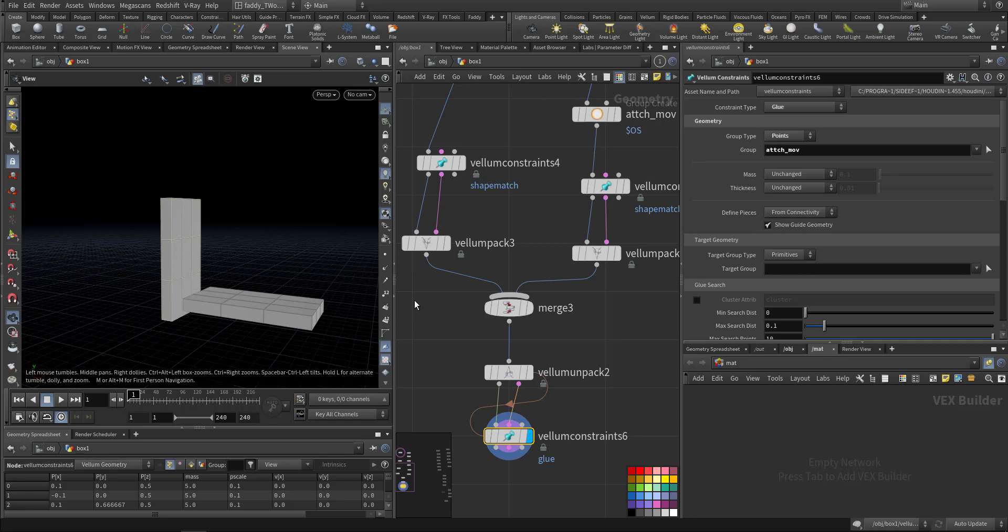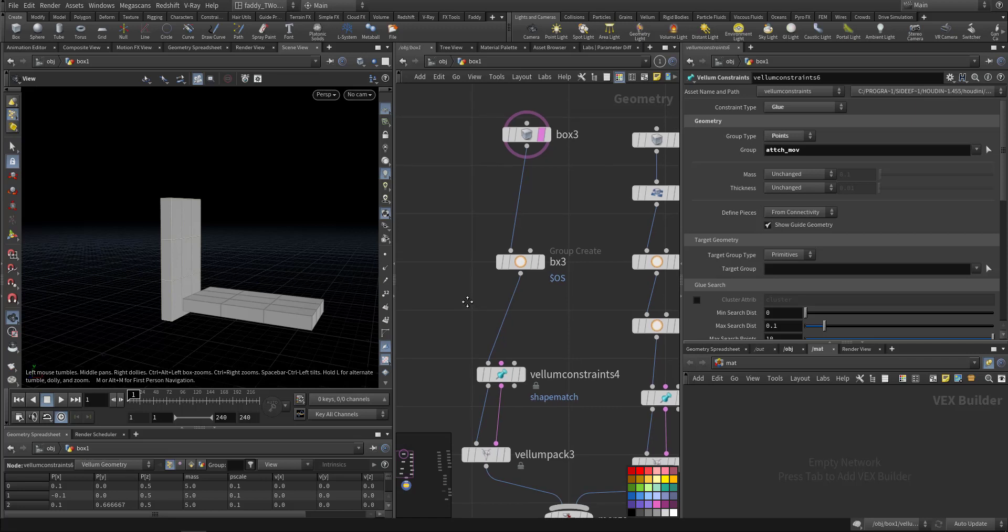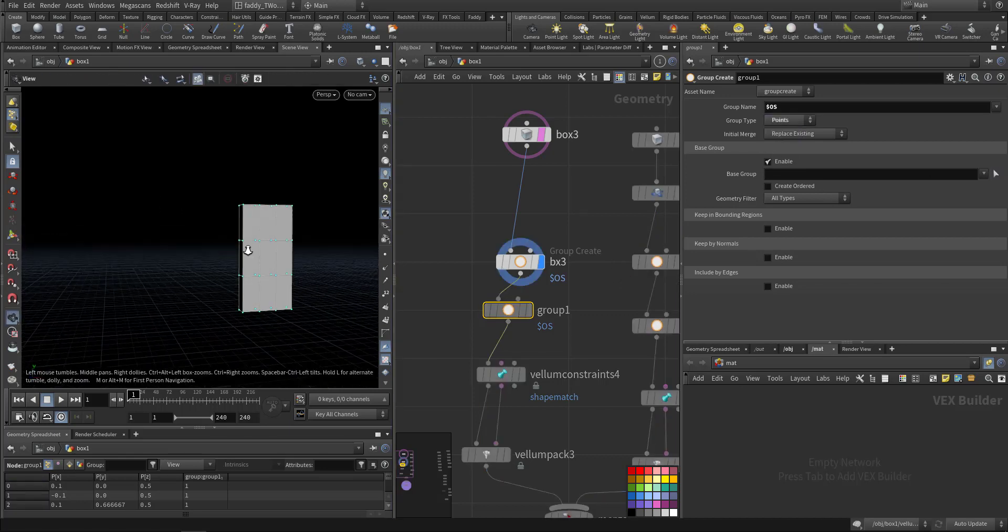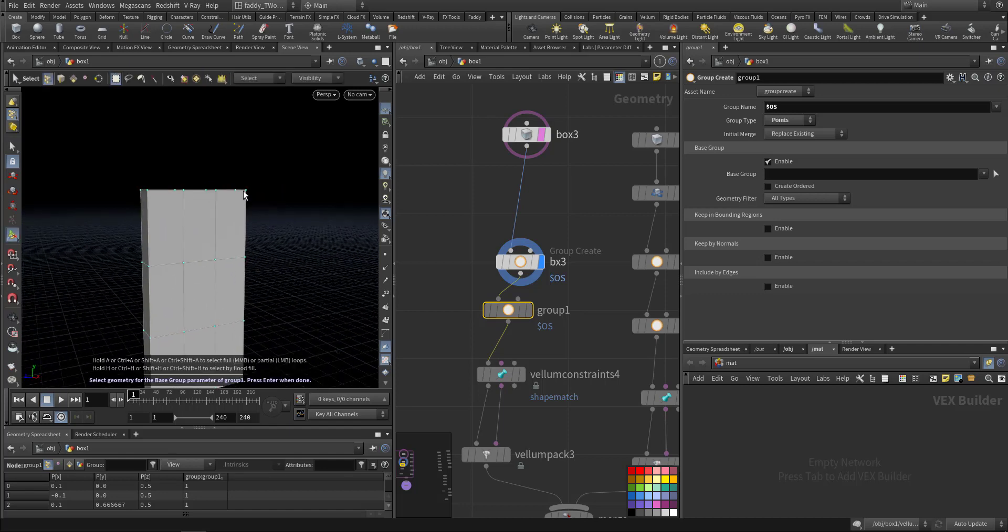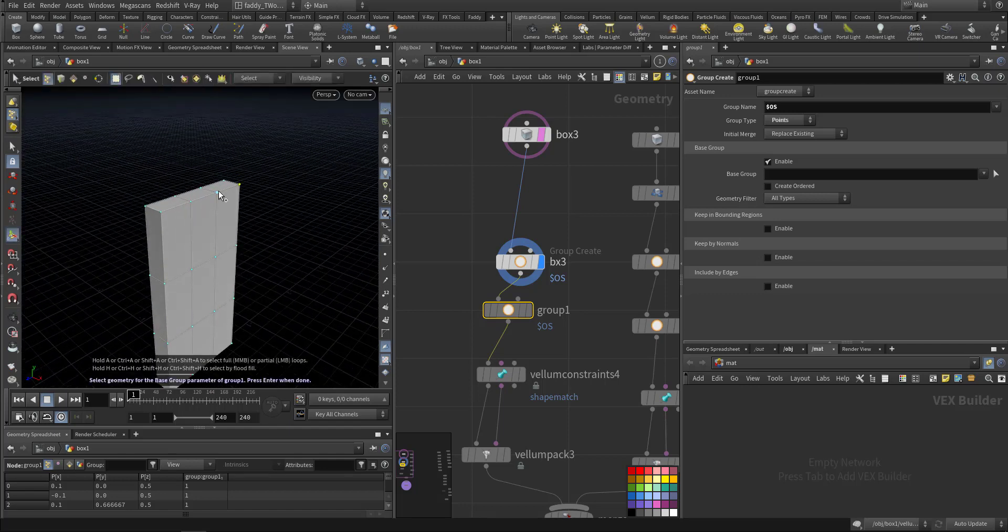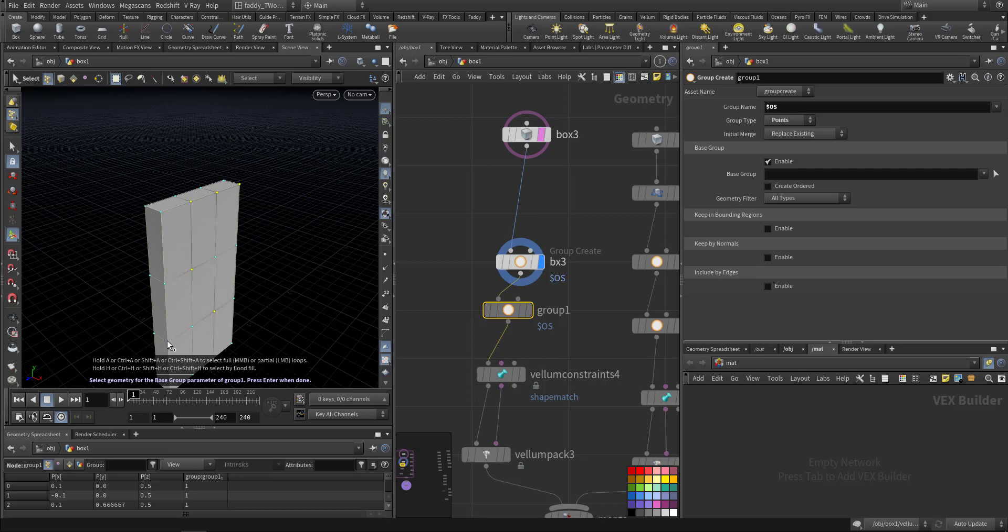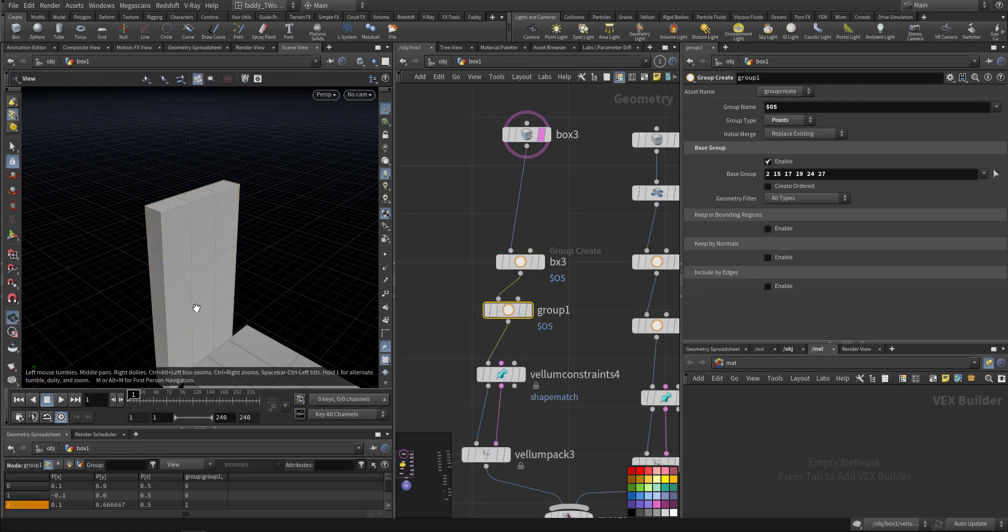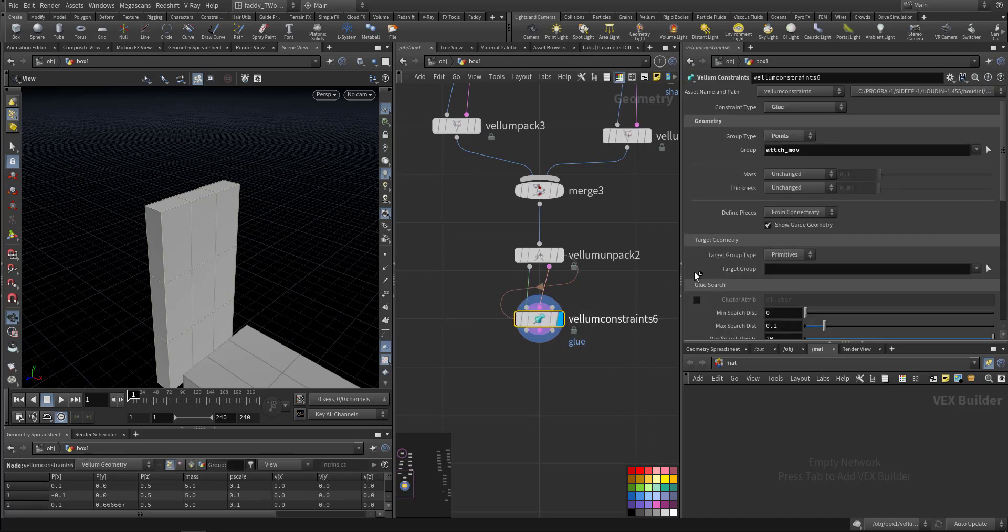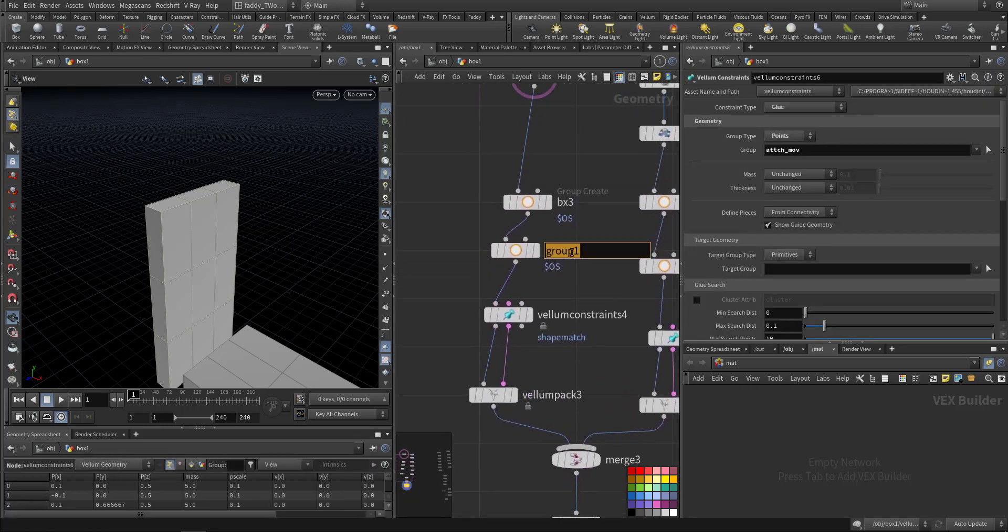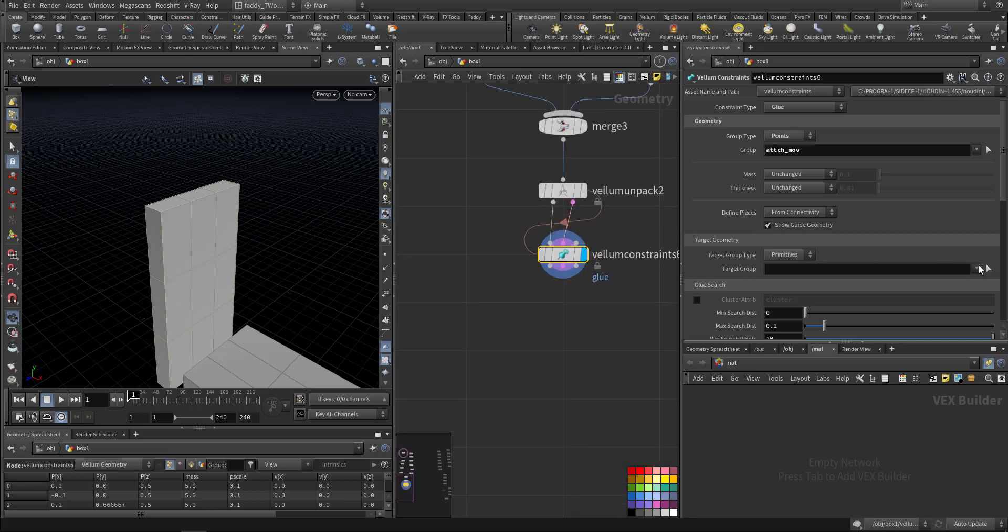First one attach move, so these are the move, the points that we choose here. This one primitive see. So we'll create another group here. Let's go about something counter G and this one will be on points. Select a couple of random points. Something like that, okay.